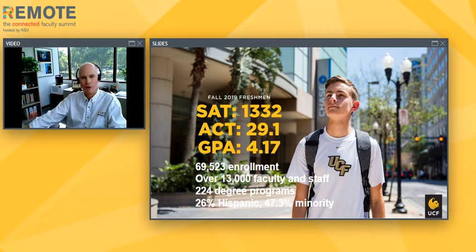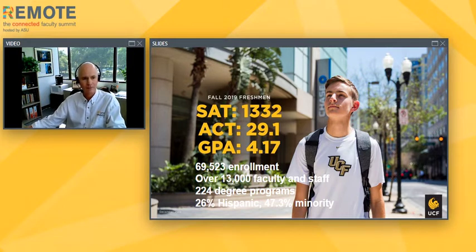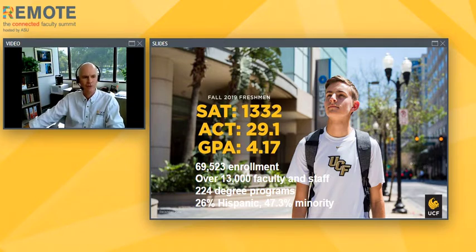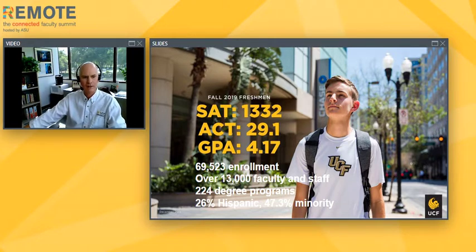At UCF, we're a large R1 public university located in Orlando, Florida. We have just over 69,500 students as of last fall, over 13,000 faculty and staff, 220-plus degree programs, and we are a Hispanic-serving institution with over 26% Hispanic and 47% minority enrollment.